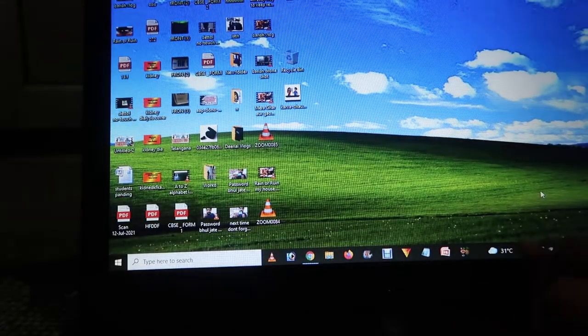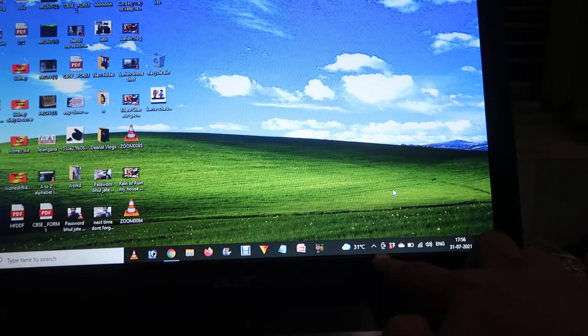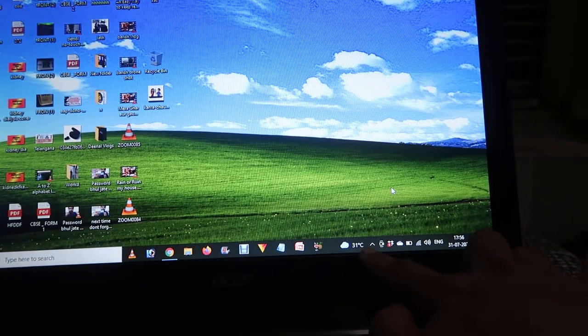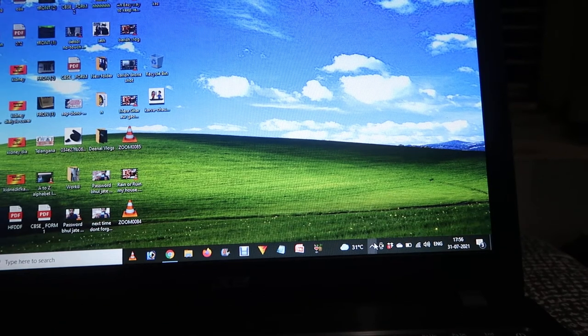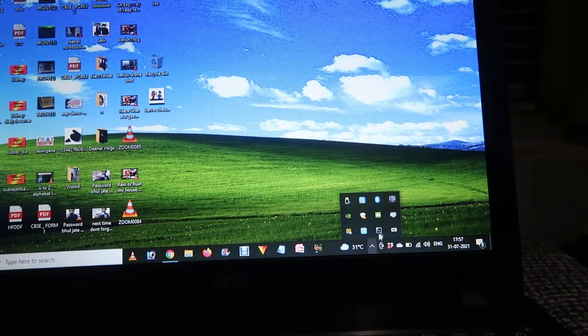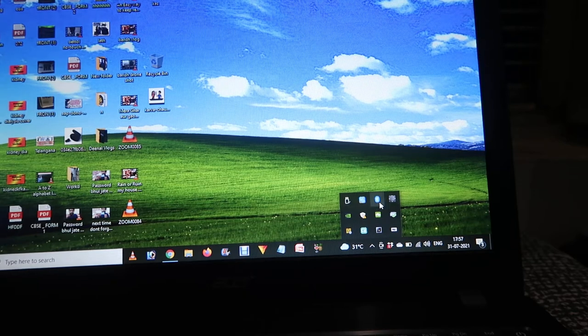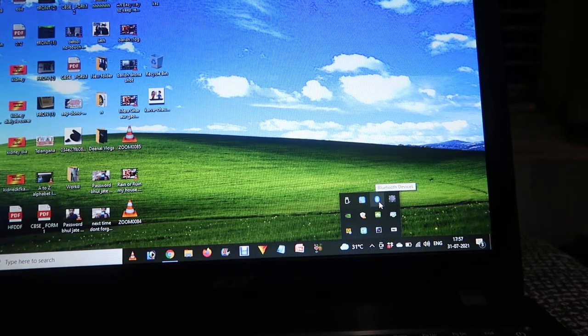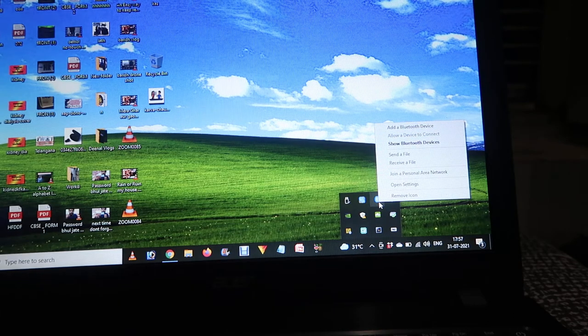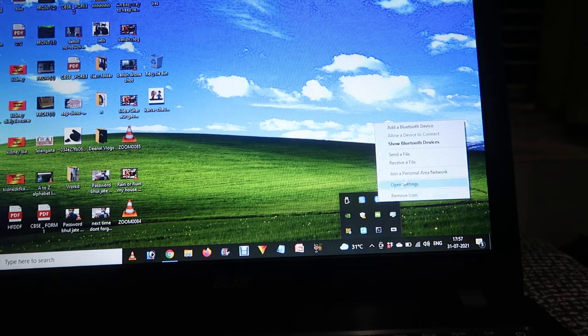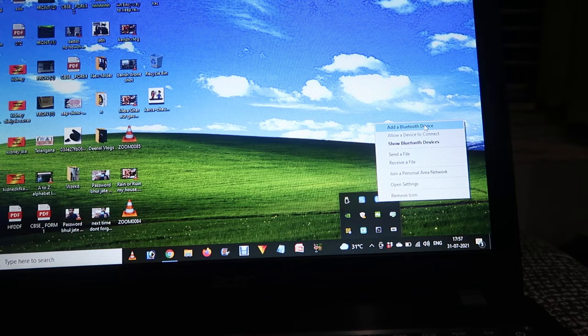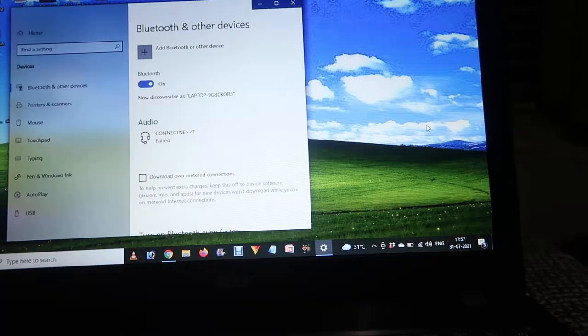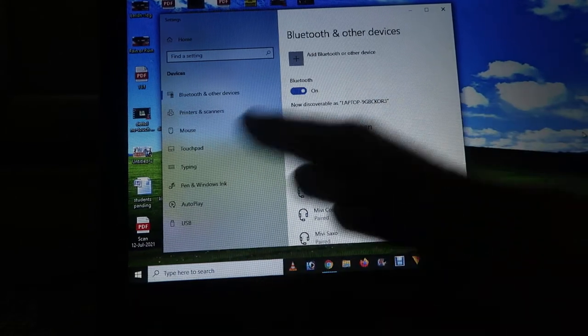Go down here to this arrow. There will be many options that open up, and from that we have to choose Bluetooth. When we click on Bluetooth, it will show options like that, and we have to click 'Add Bluetooth device'. The same settings and options are going to open.